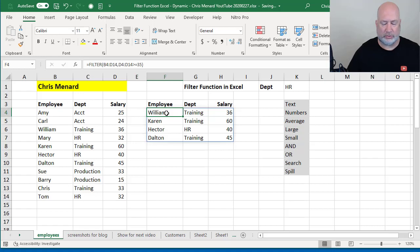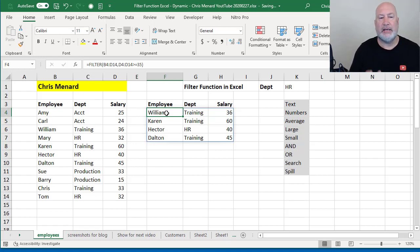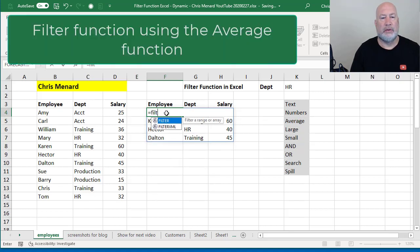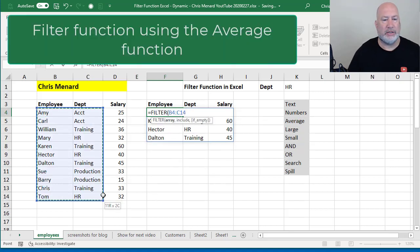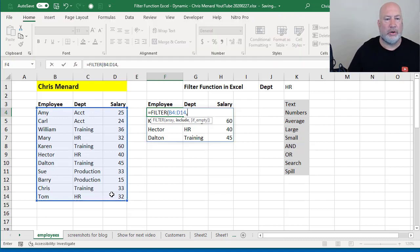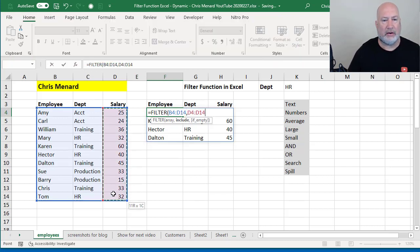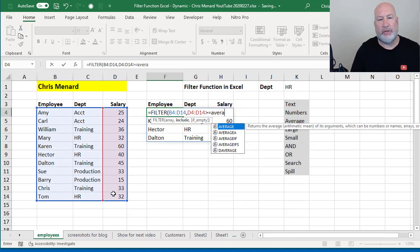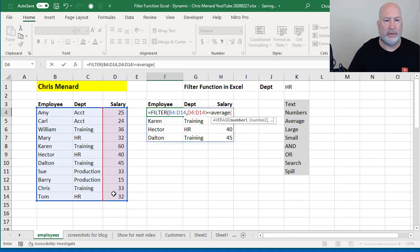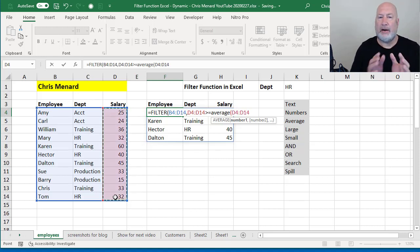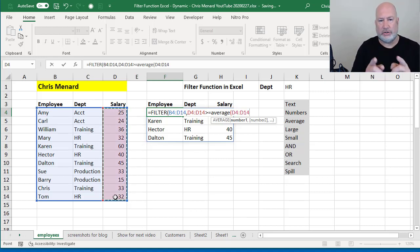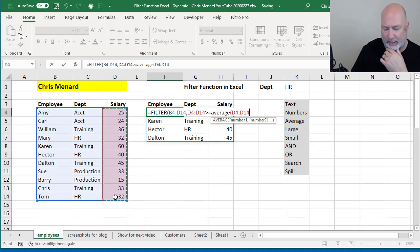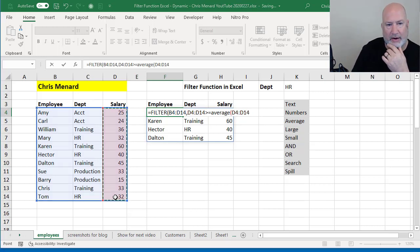Watch this one. Very similar. I want to see any salaries over the average. This is pretty cool. So filter, my range, comma. What do you want to include? I want to include the salaries, but I want to include them if they're greater than or equal to the average function. And then again, I'm highlighting the salaries. So there's your function right there. I should get everyone over the average.